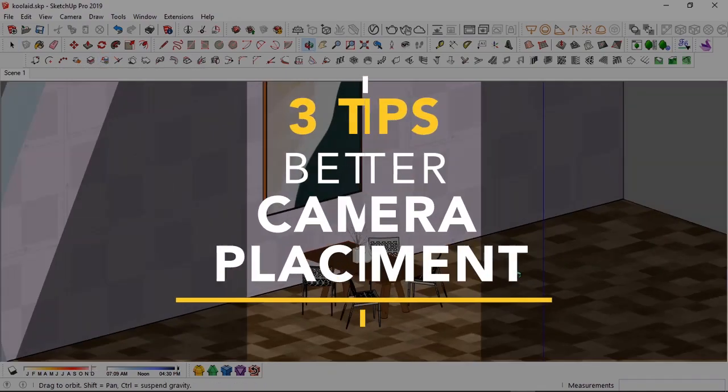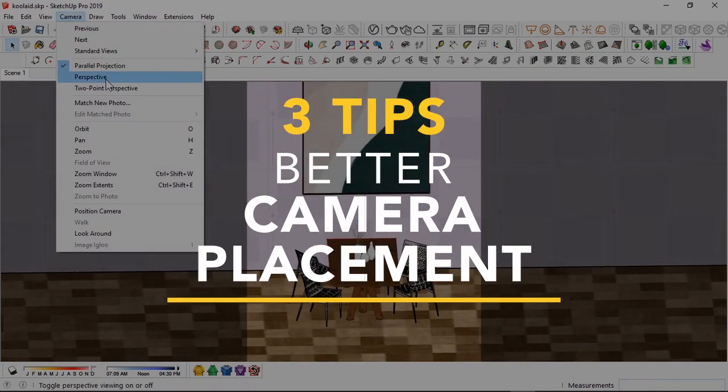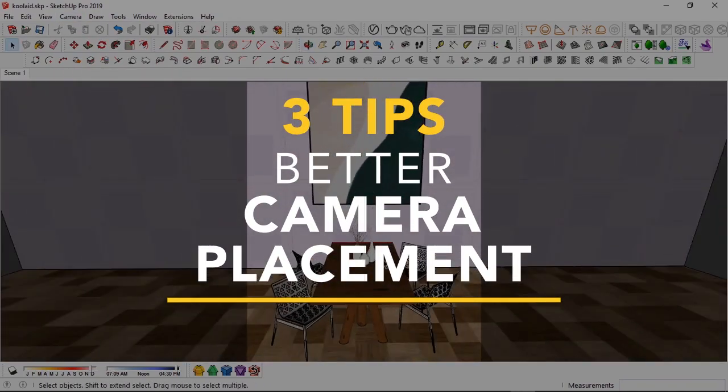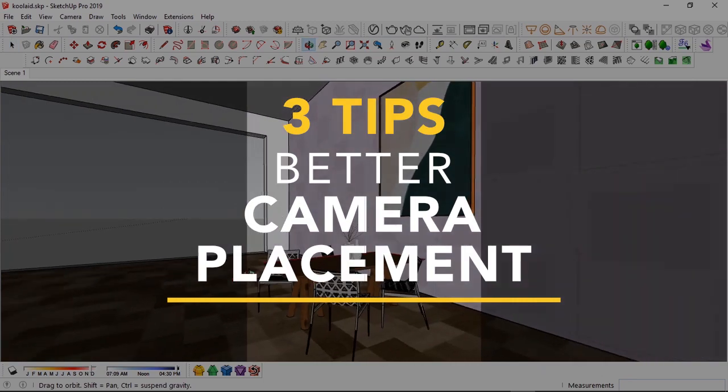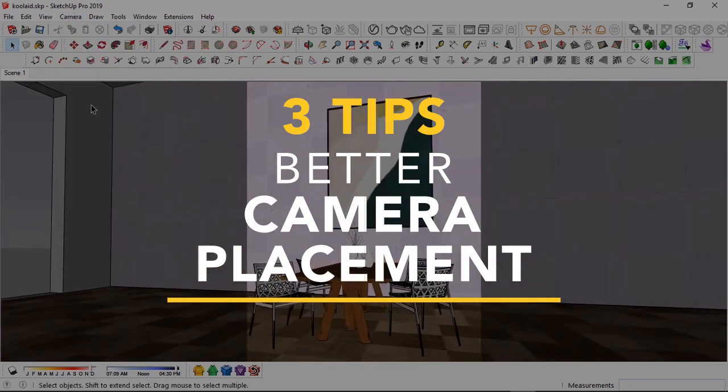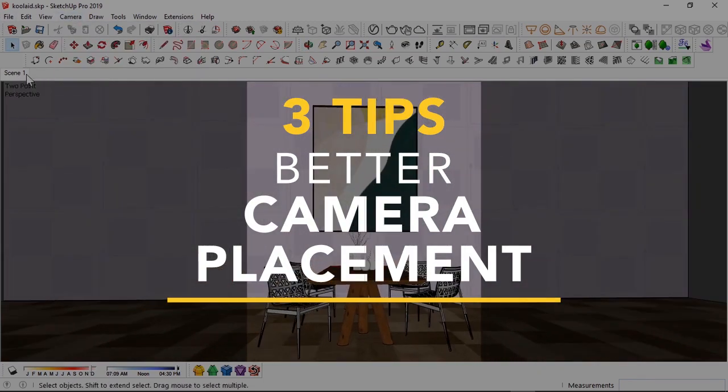What's up guys, Zaki here. In this video I'm going to show you my three best camera placement tips on how you can get the best views for your architectural renders.